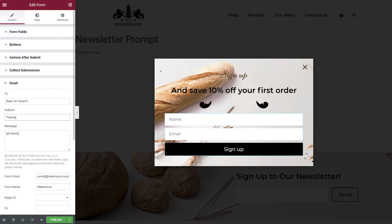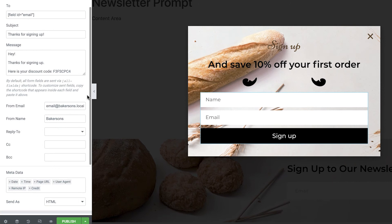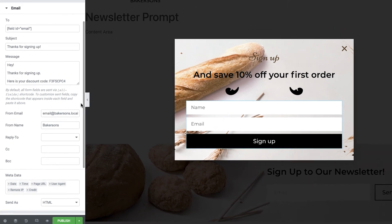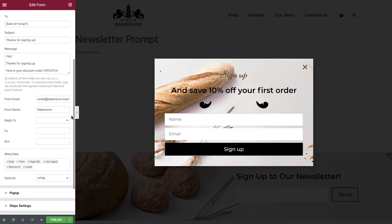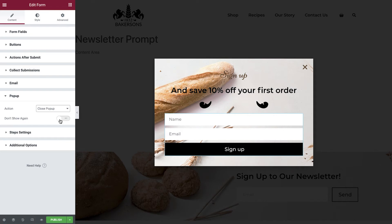Next amend the title of the email and then add your message. Scrolling down you'll see that we can also control the from name, email address, as well as the reply to, cc, and bcc if required. We'll leave these all default for our form. Finally open the pop-up tab and under action, set this to close pop-up. This means that once the form has been submitted, the pop-up will automatically close and the customer can continue browsing through our website.